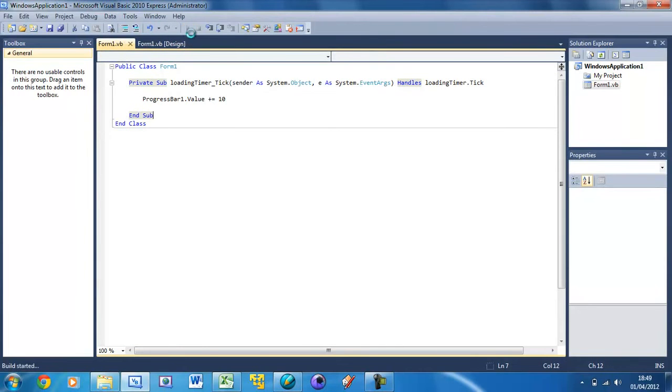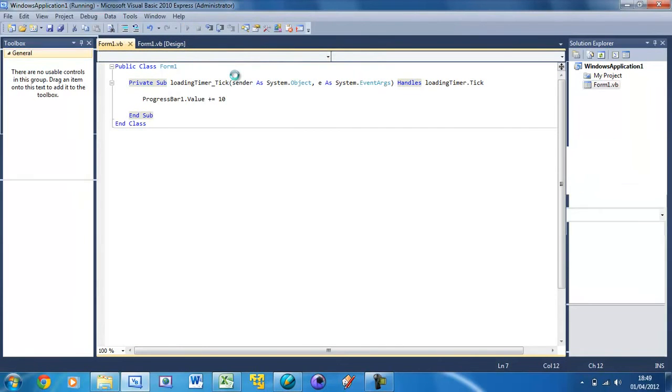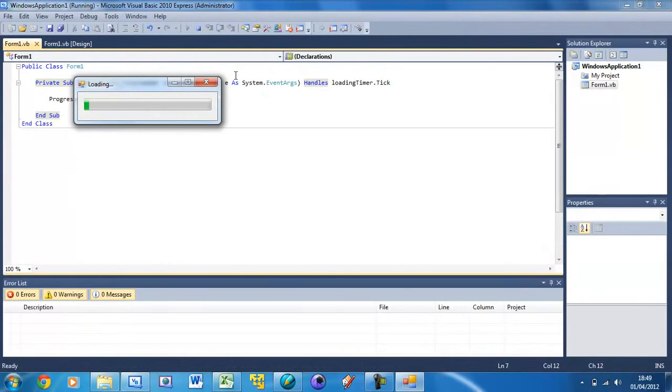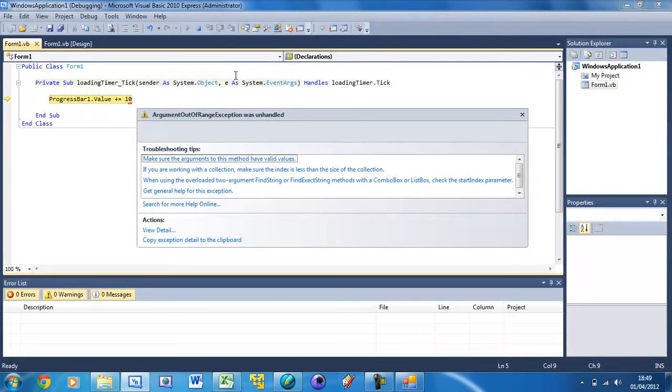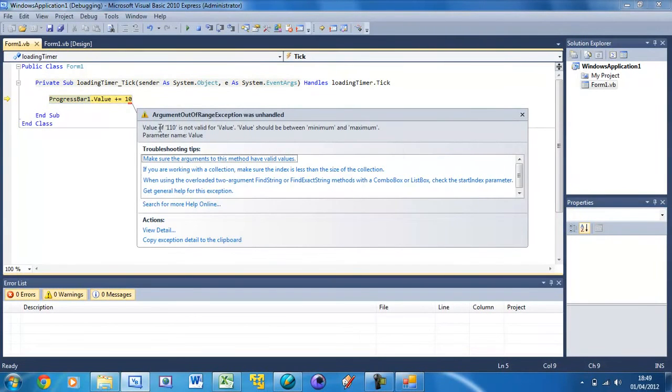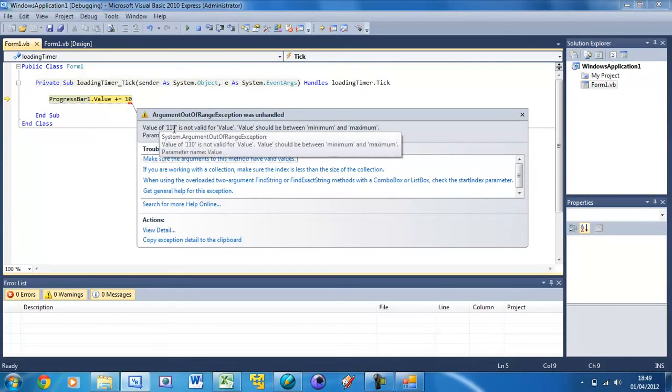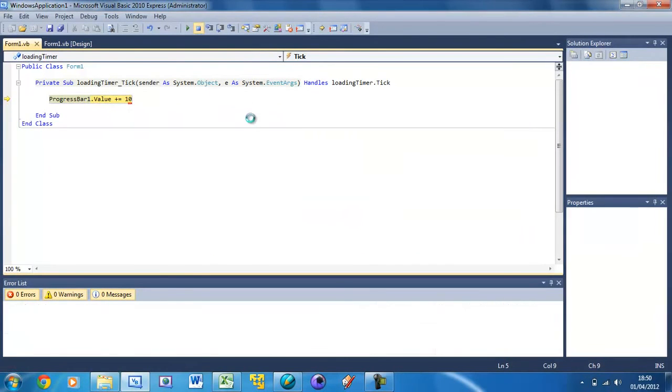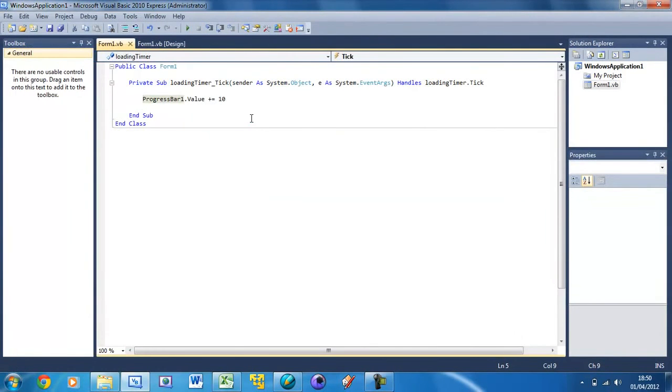Now if we run this, it loads, and this will take 5 seconds. When it gets to 100%, we get this error. Value of 110 is not valid for value. That's because it's out of 100, so 110 is outside of that 100 bounds.